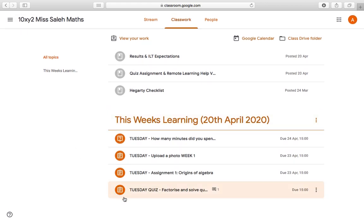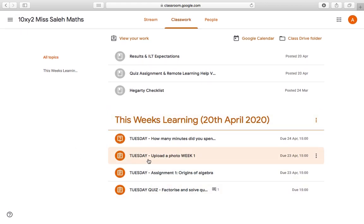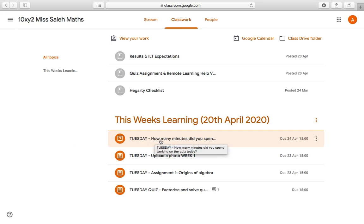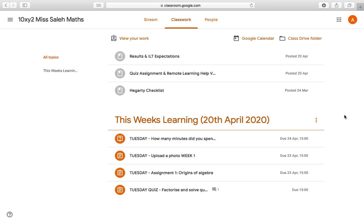Today is Tuesday, so I've got a quiz, an assignment, I need to upload a photo, and there's a question that says how many minutes did I spend working on the quiz today? You'll probably only have one of these in your classroom, but because they come in different formats, I'm going to go through what each of them could possibly look like.